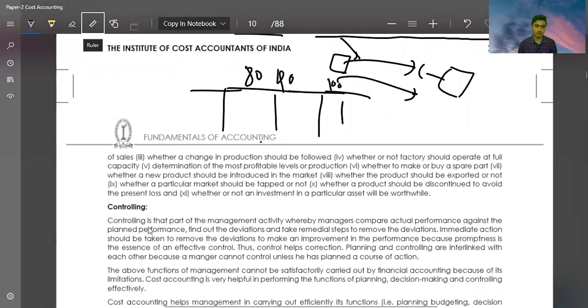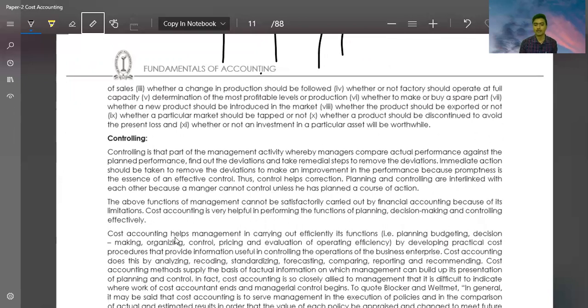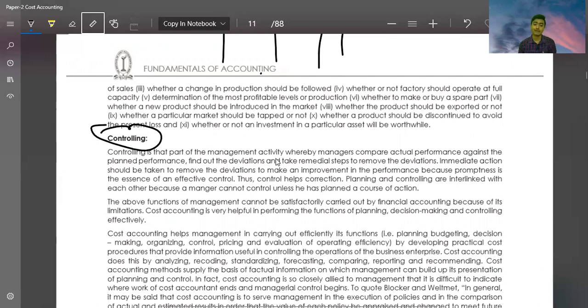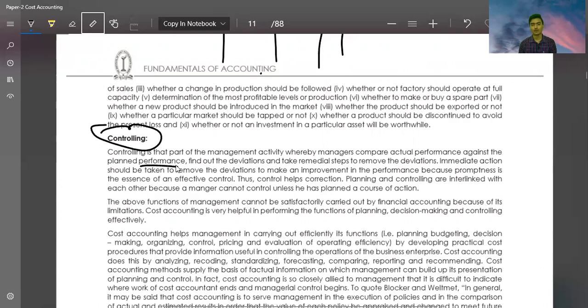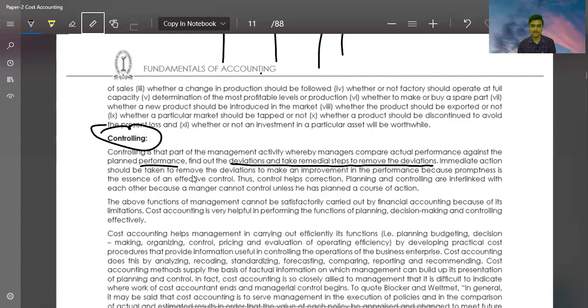Controlling is an important part of management activity. Controlling means cost reduction and cost control. Controlling is that part of management activity whereby managers compare actual performance against planned performance. When you study standard costing, you will compare the actual performance with the standard and find the variance. Find out the deviation and take remedial steps.